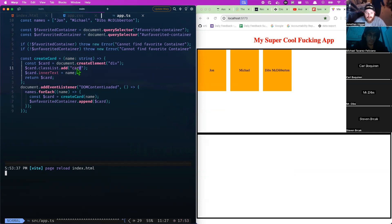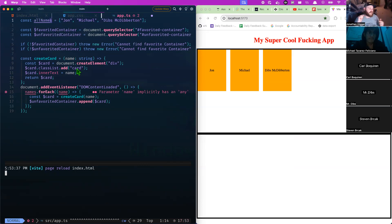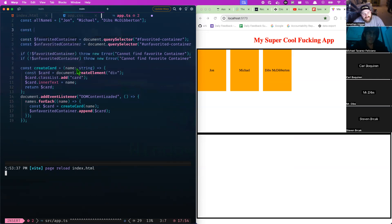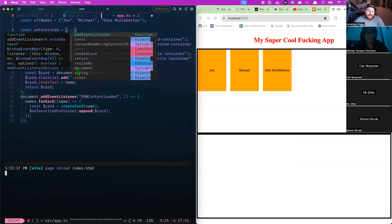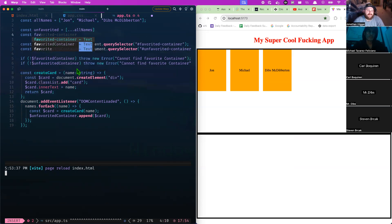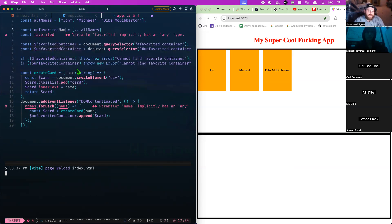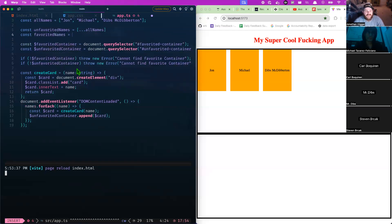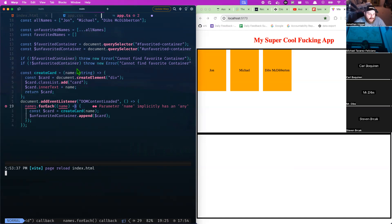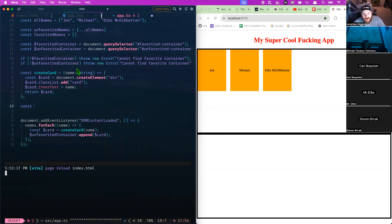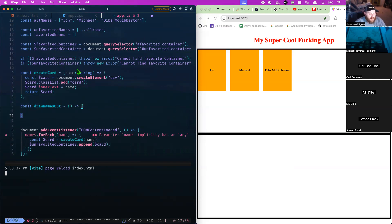The idea is whenever I click one of these cards I want to switch which container it's in. To clean this up, I'll define 'allNames' and create two state arrays: 'unfavoritedNames' which starts as a spread of allNames, and 'favoritedNames' which starts as an empty array. You could persist these with localStorage if you want, but we won't worry about that. Then I'll create a 'drawNamesOut' function that iterates over both arrays.